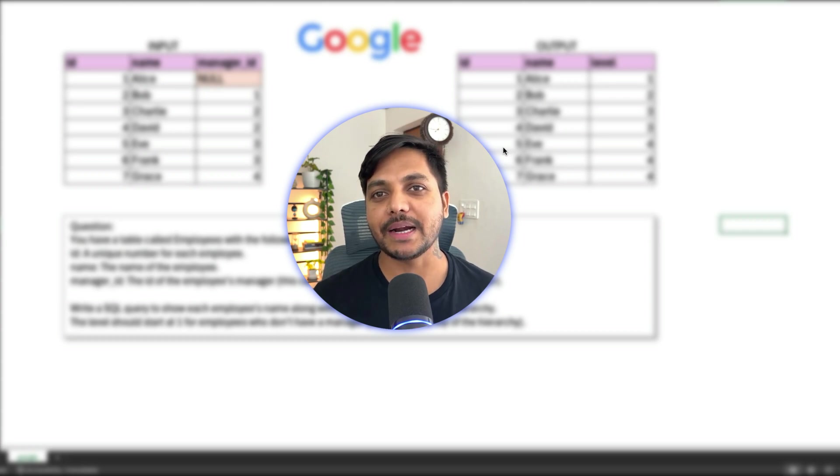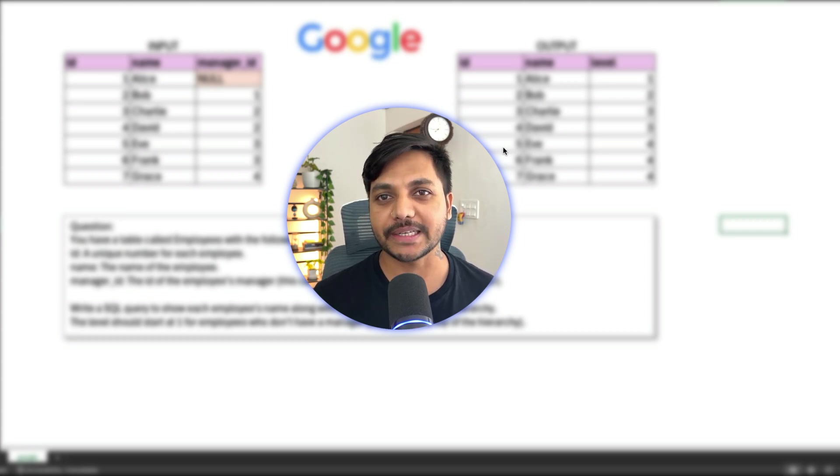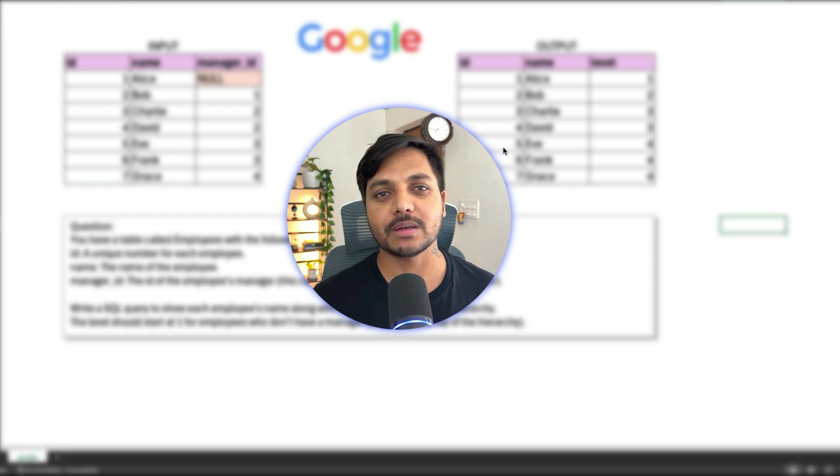Hi everyone, welcome to day 38 of my Hyundai Challenge. Today we will be solving one of the SQL questions asked in a Google Data Analyst interview. So let's see the question.